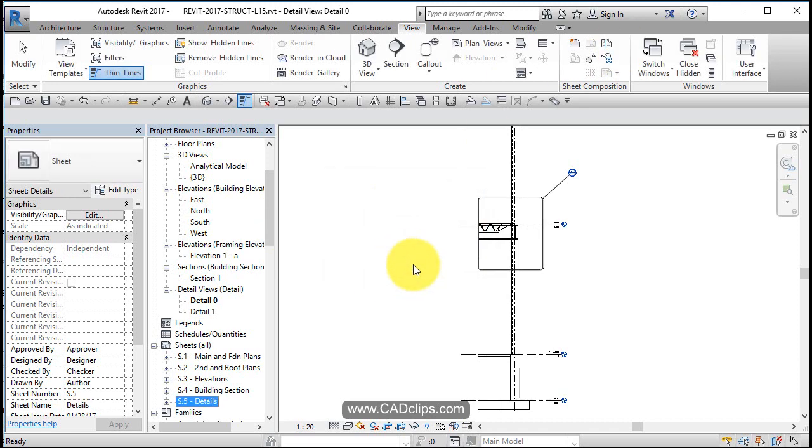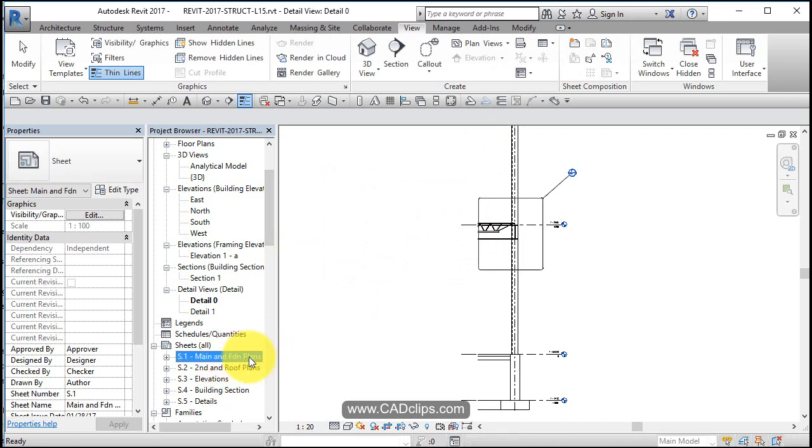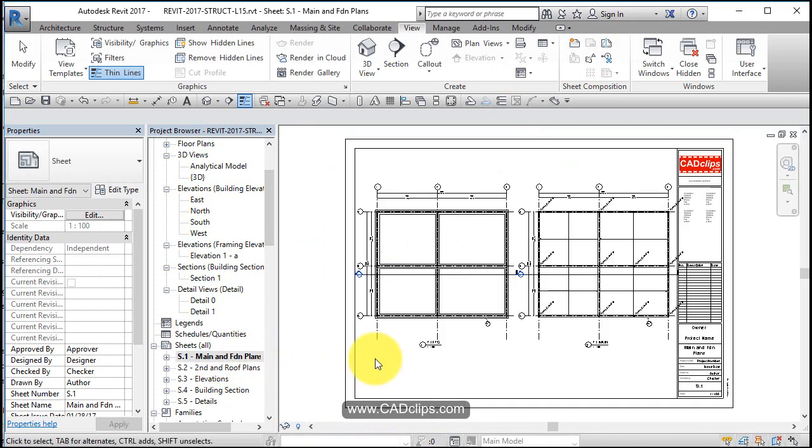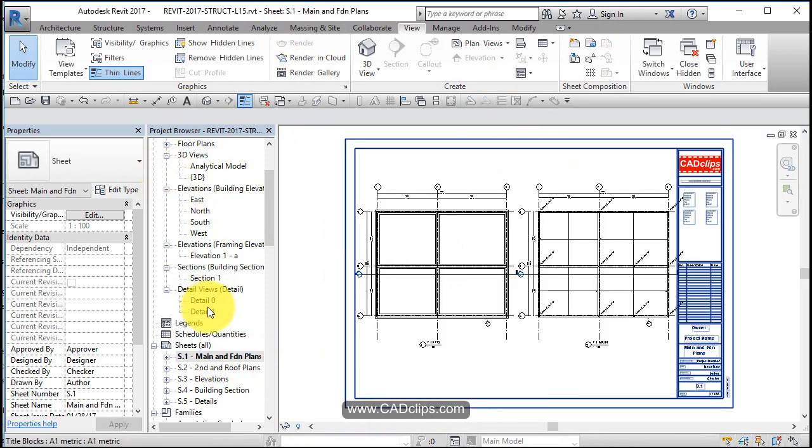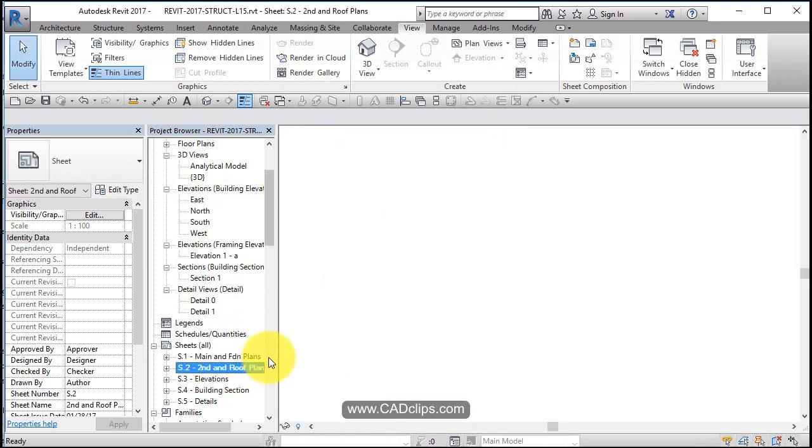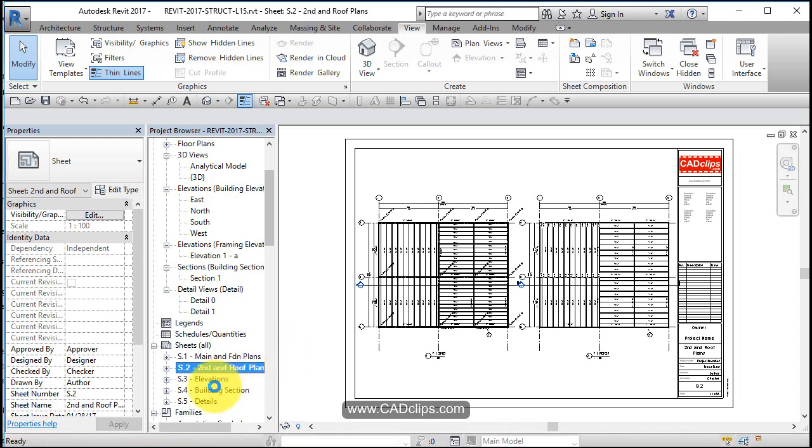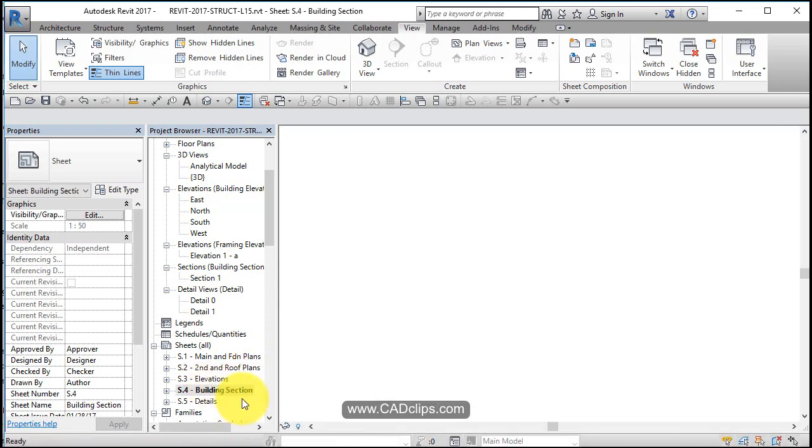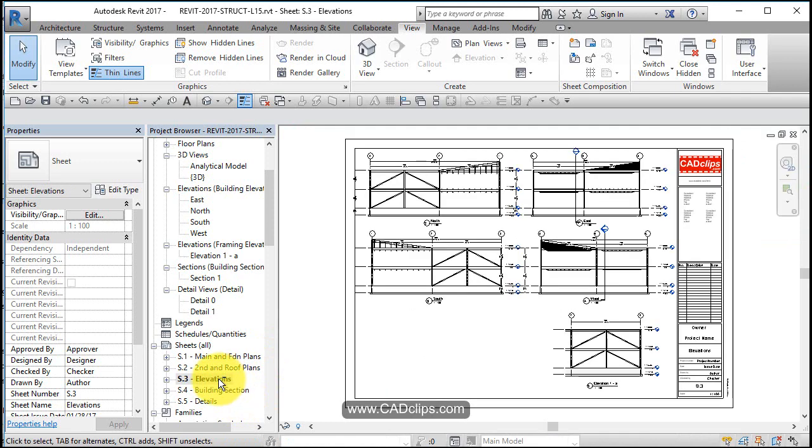So we've got our main floor and foundation plan over there. We've got our second floor and roof plan over here. We've got our building section, we've got our elevations, and we've got our detail sheet over here.